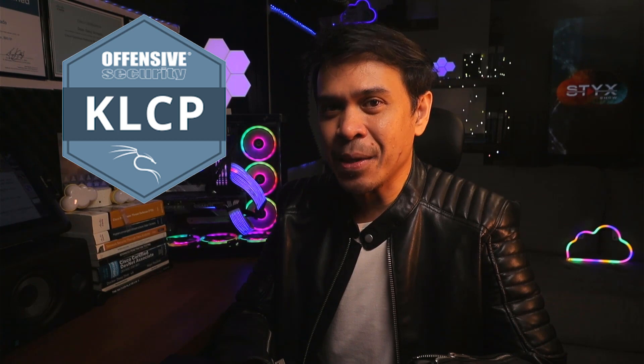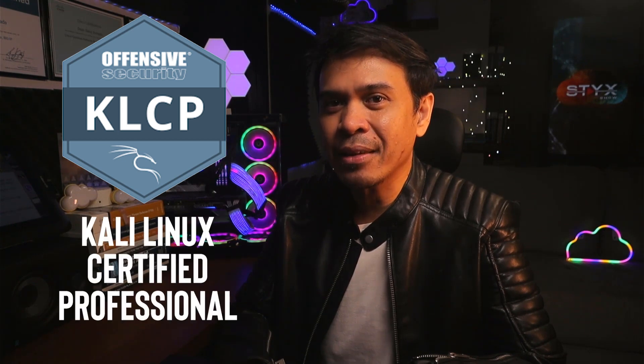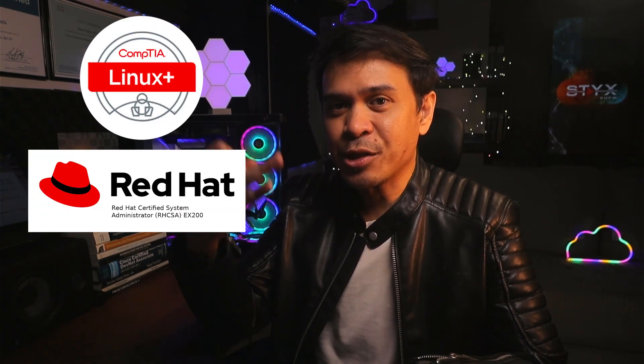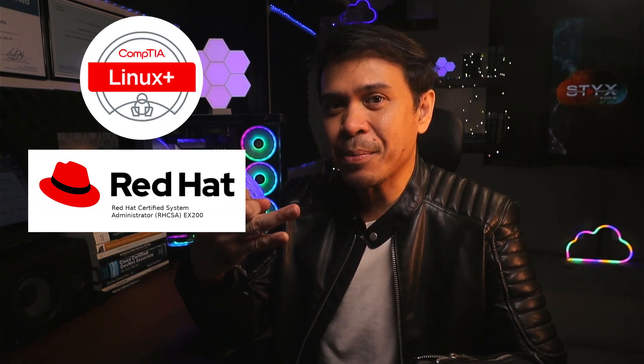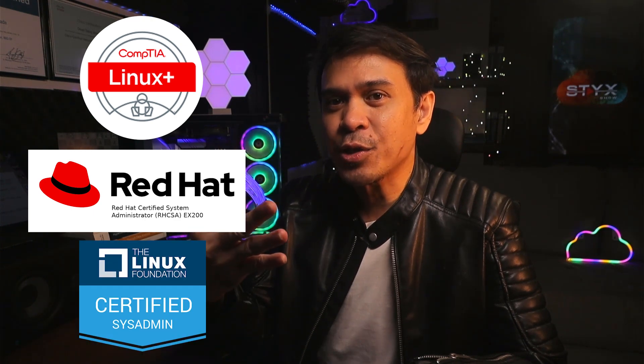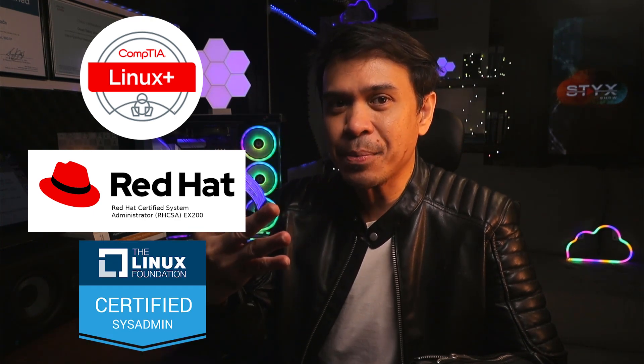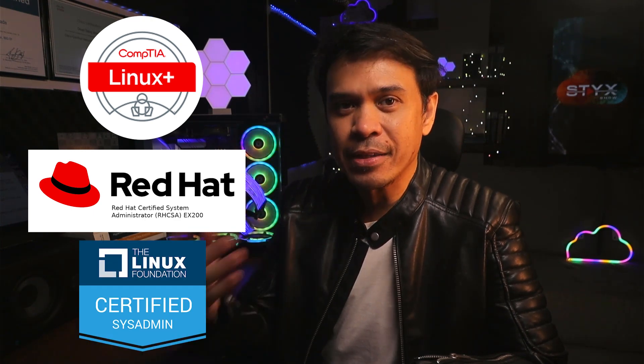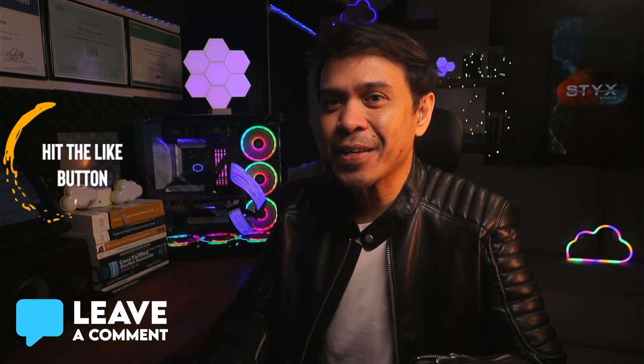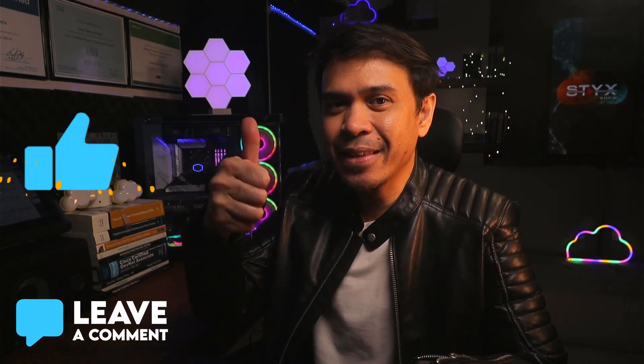So guys, what do you think? Are you going for KLCP or Kali Linux Certified Professional, or do you prefer the more popular Linux certifications such as CompTIA Linux+, Red Hat Certified System Administrator, Linux Foundation Certified System Administrator, etc.? Comment below if you have any questions, and don't forget to hit the like button.